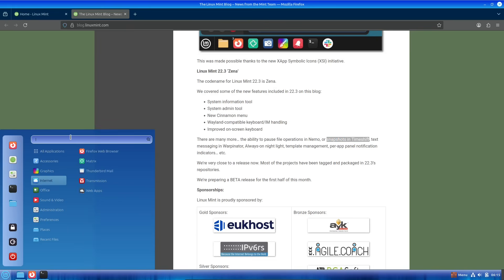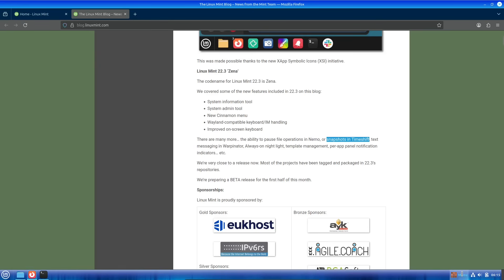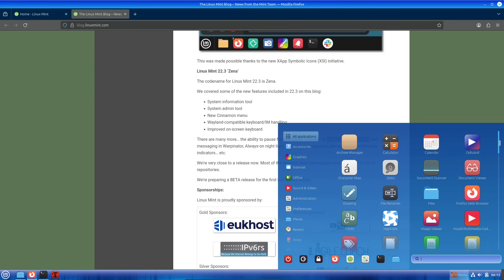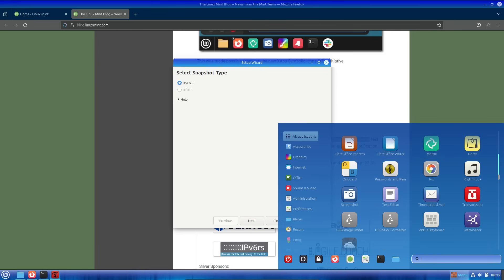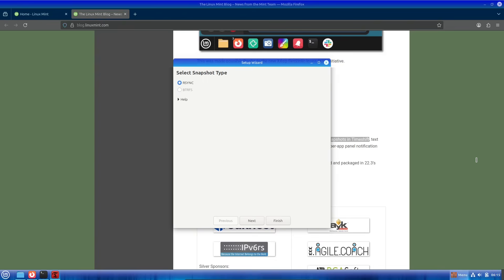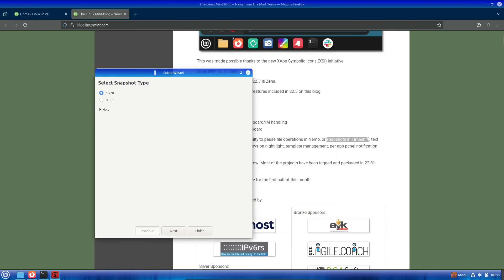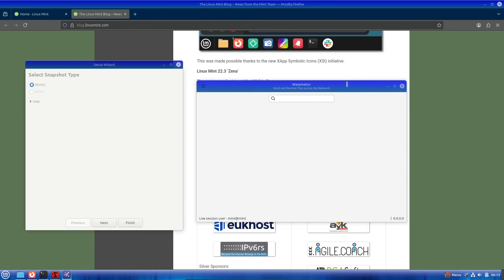Building on the foundation of Ubuntu 24.04 LTS, which means long-term support until 2029, that gives you years of security updates and stability without needing to upgrade constantly.